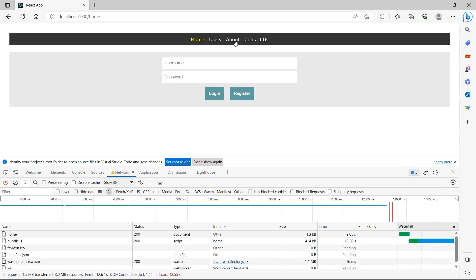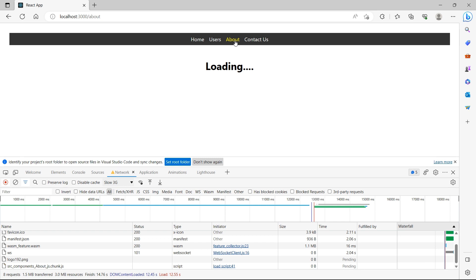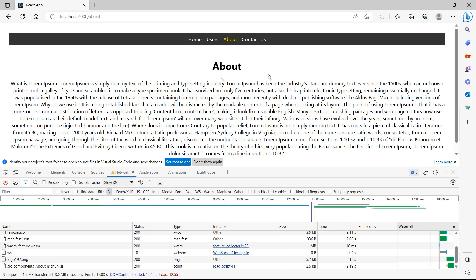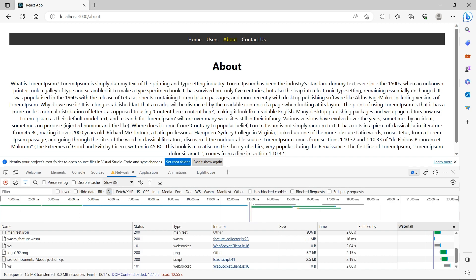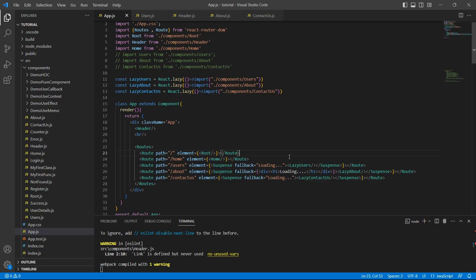Now let's go to about. You can see the loading and now once the component is loaded, that loading symbol is gone. So this is all about lazy loading.